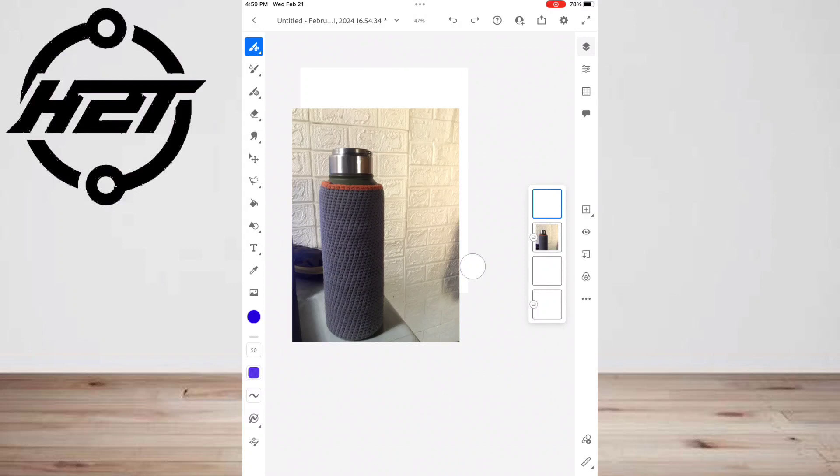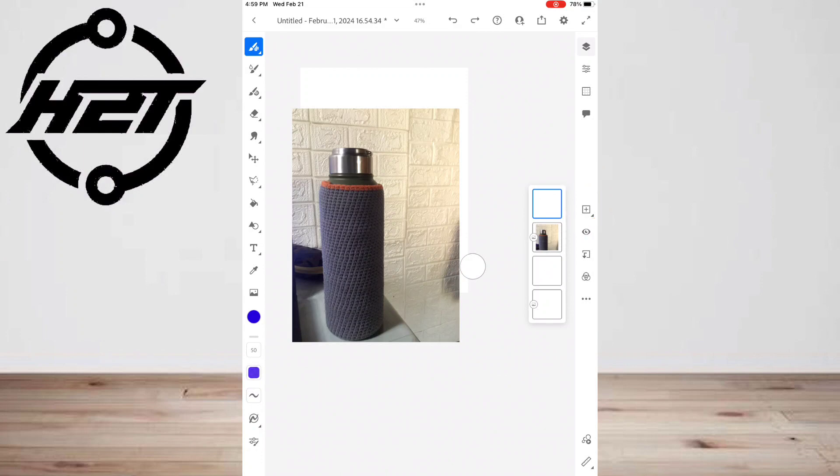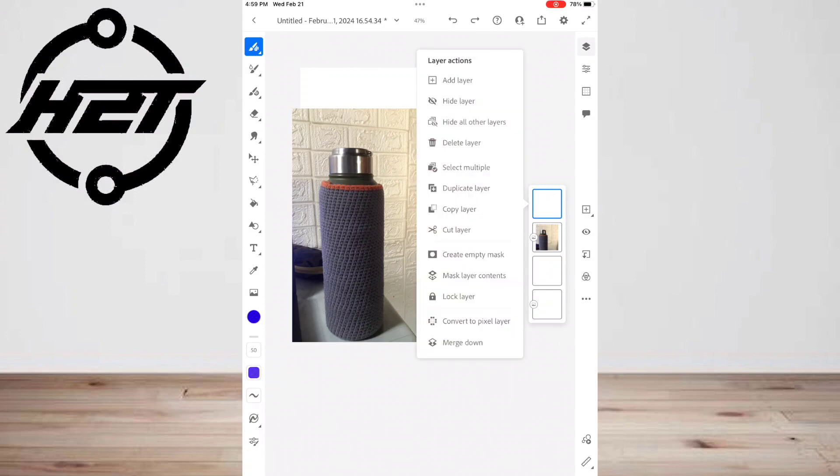Create a drawing layer by clicking the box plus icon. This will make sure your drawing layer is separate from your photos. Click your new layer before drawing.